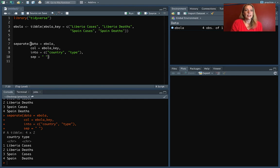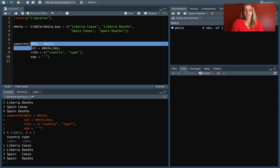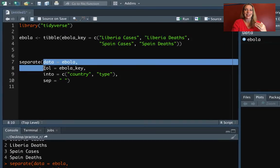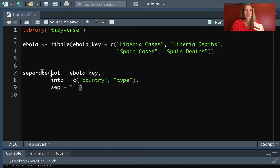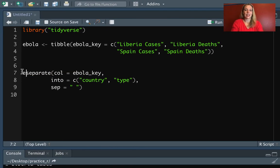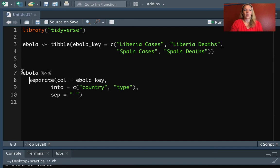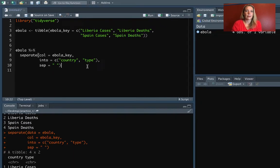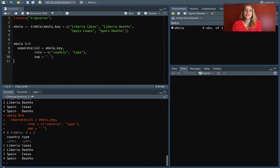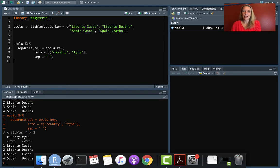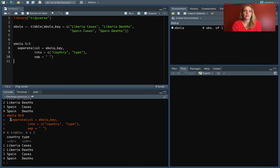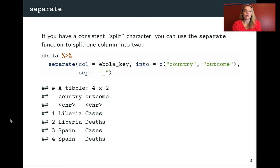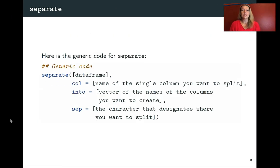So let's look at how this would look if we pipe into it instead. So to pipe into it, we'll take out that first argument that we had. And instead of specifying it at the beginning of the call, we'll specify it before and then pipe in. So you can see this works exactly the same way.